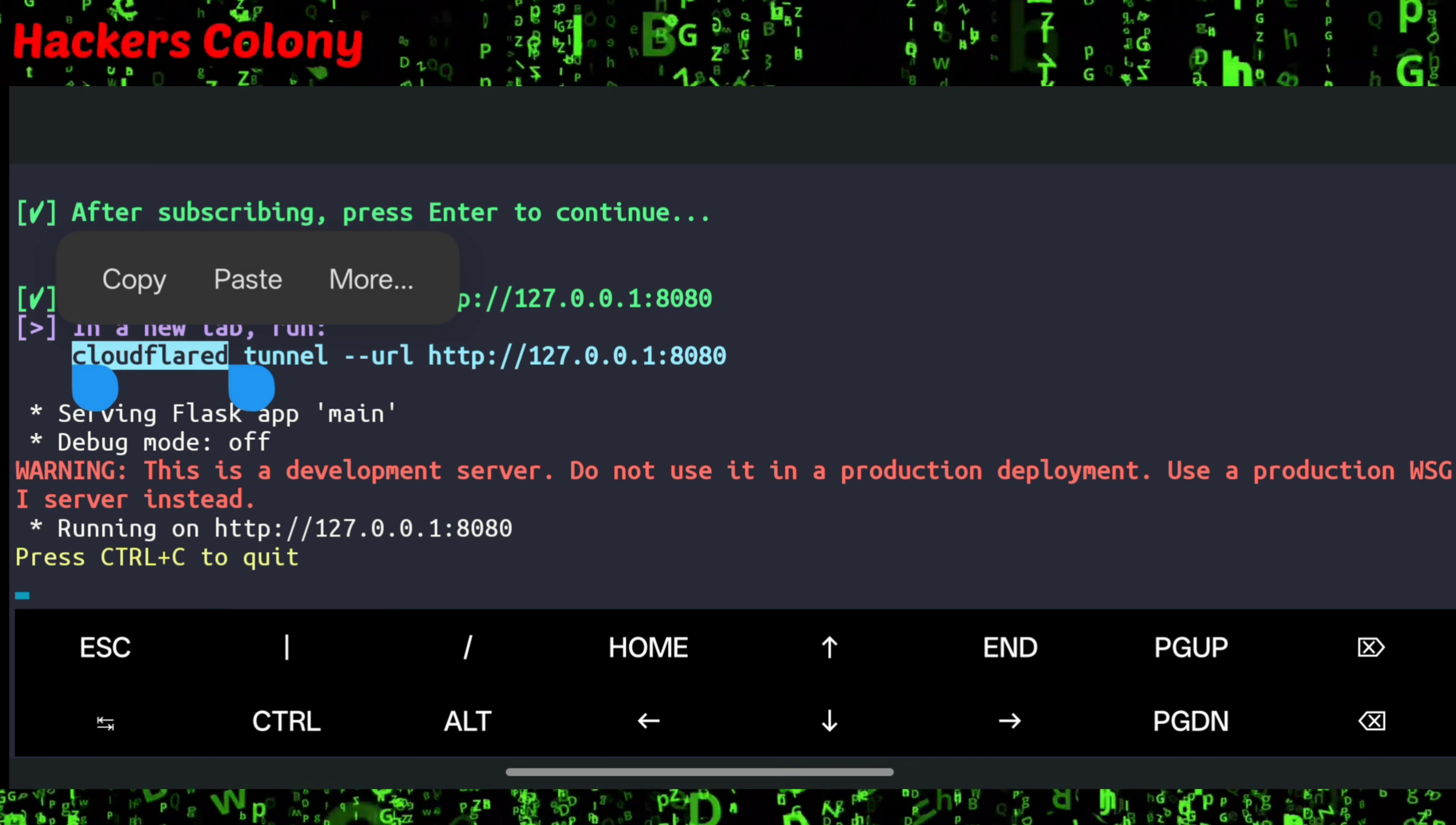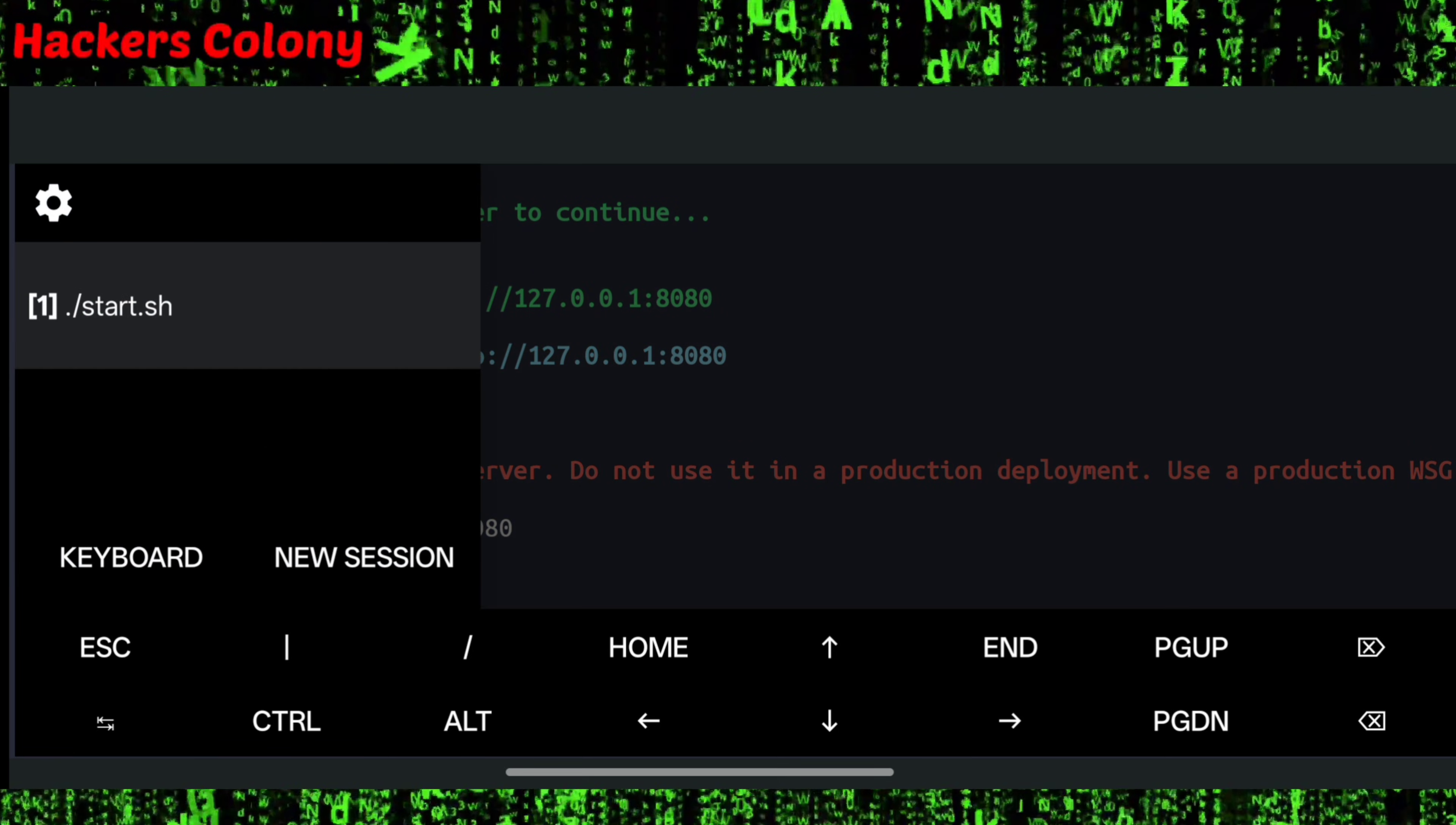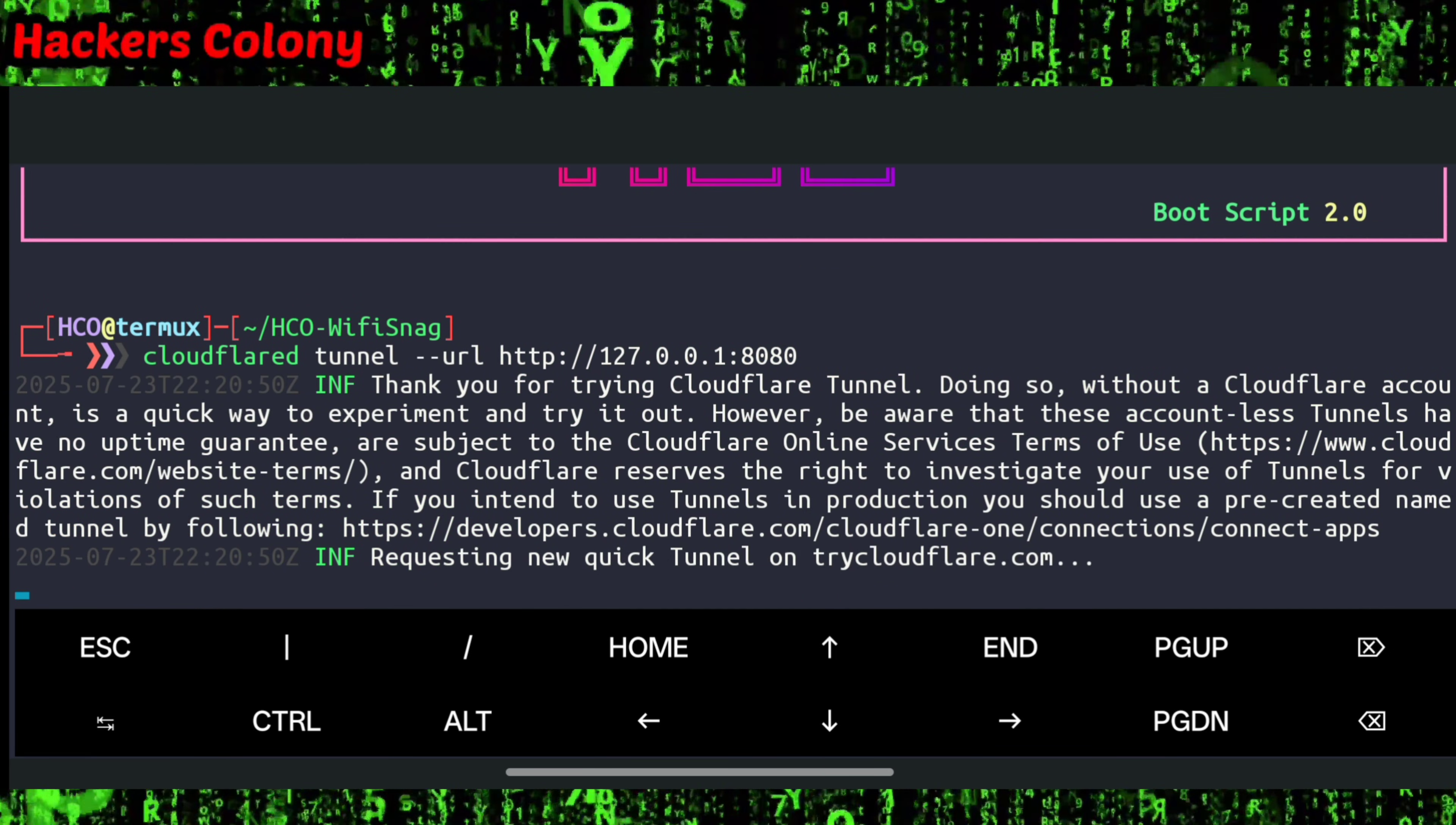Now you will be able to see a Cloudflare link like this. In your case it might be a little bit different, but just follow my instructions. Then you'll have to go to the next session, simply paste the link and hit enter.